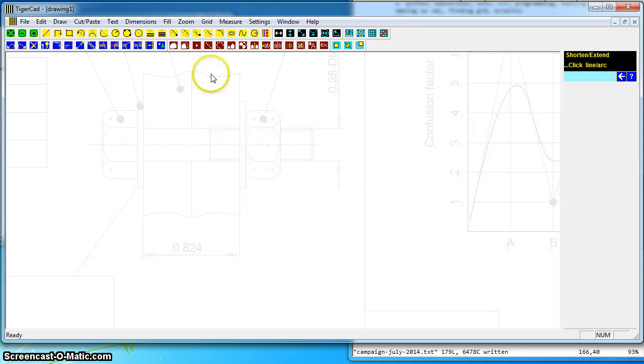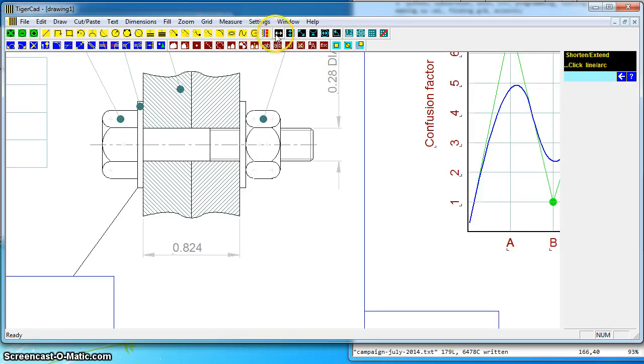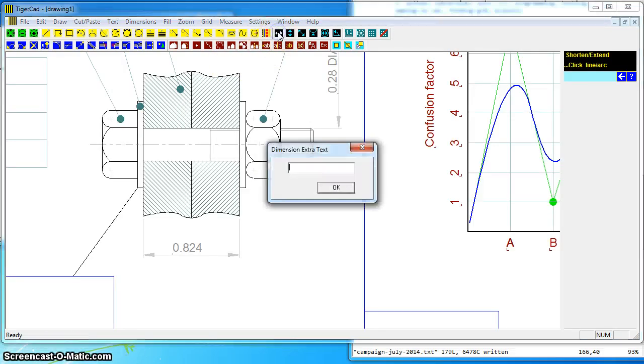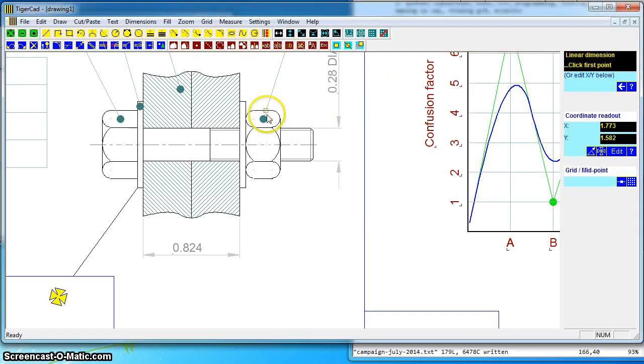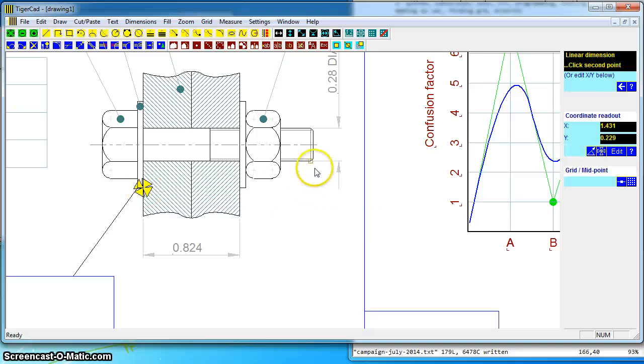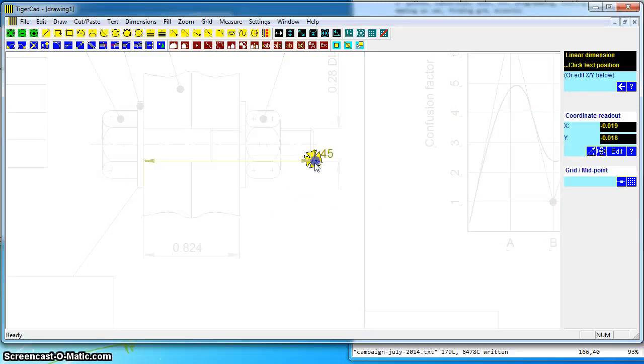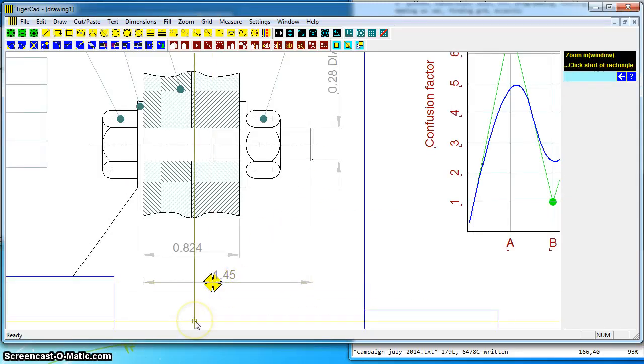Say we wanted to dimension the length of this bolt. I could ask for a dimension, click on that point and that point and say I want the dimension there. There's automatic dimensioning.